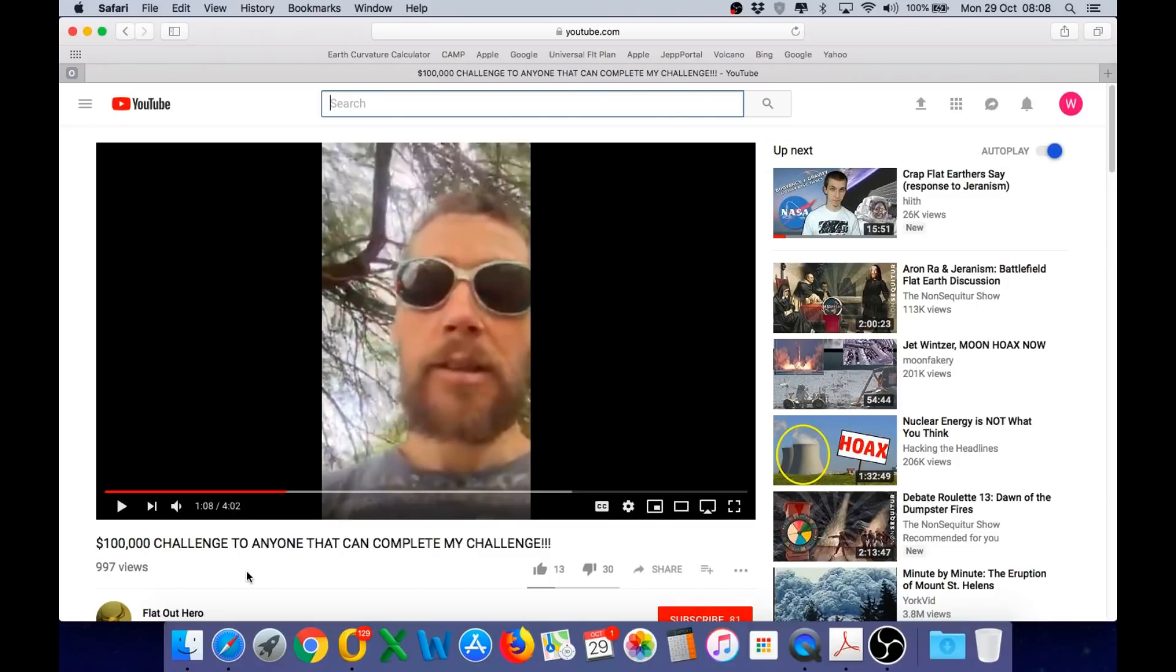There seem to be a lot of challenges thrown out by the Flat Earth community with large amounts of money, and this one was linked to my channel yesterday. One hundred thousand dollar challenge to anyone that can complete my challenge.